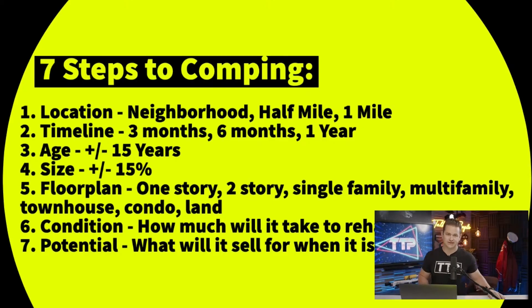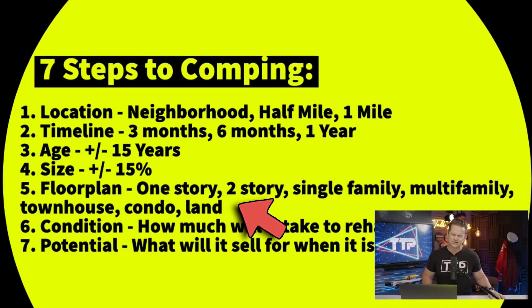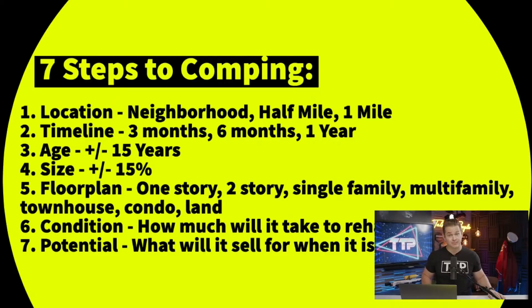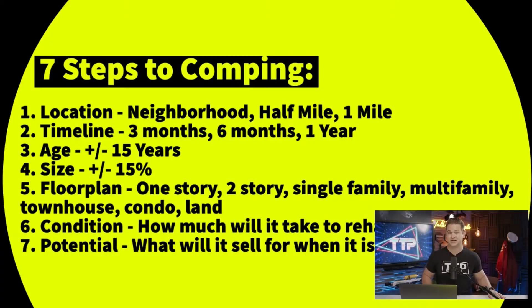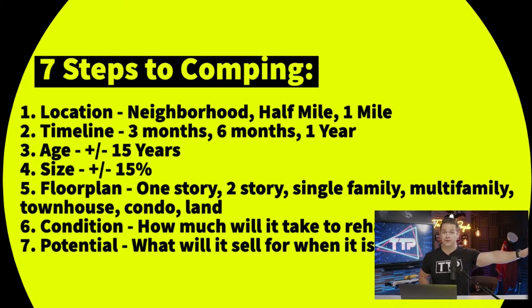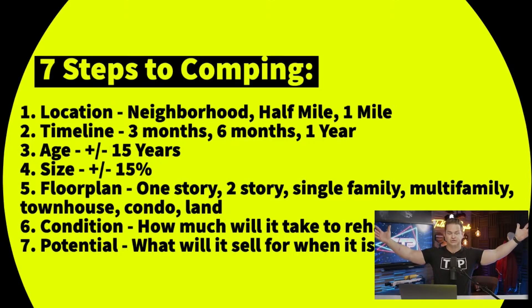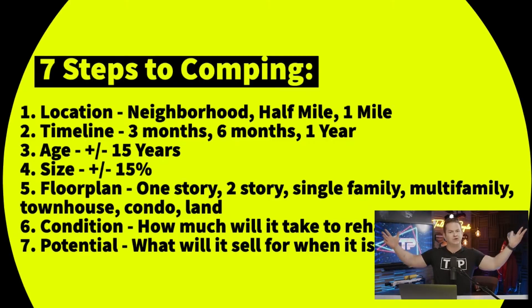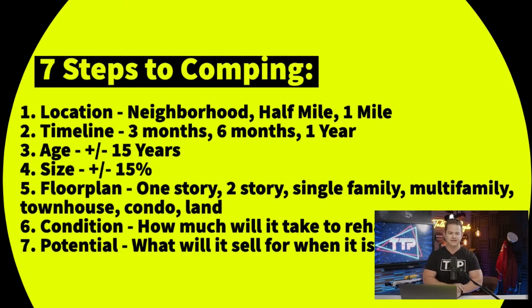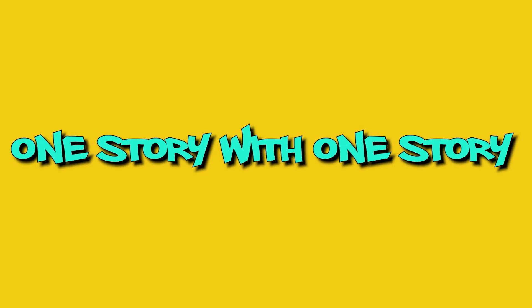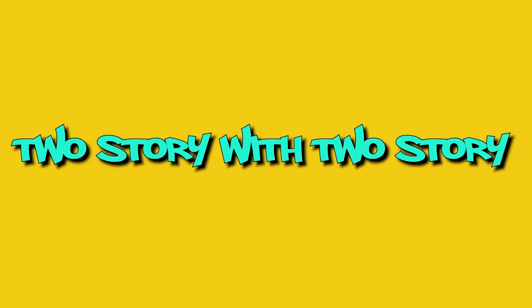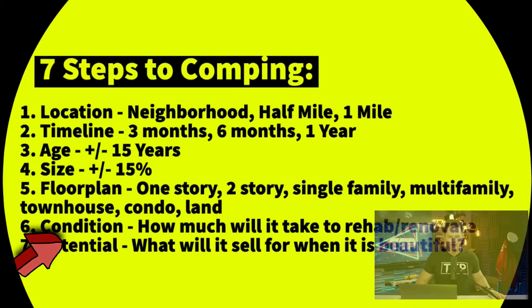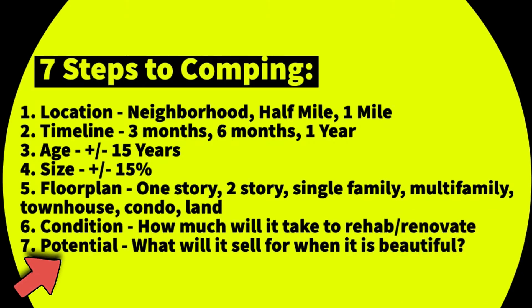Floor plan - this is critical and this is the one that screws everybody up because floor plans matter. There is a big difference between a 1900 floor plan and a 2000 floor plan. You've got to make sure you're finding similar floor plans. The easiest way to do that: one-story houses with one-story houses, two-story with two-story, multi-family with multi-family, condo townhomes, you get it. Condition: how much will it take to renovate that property?